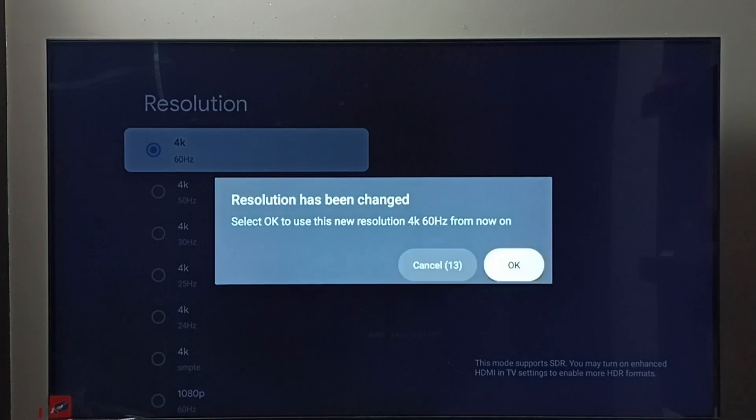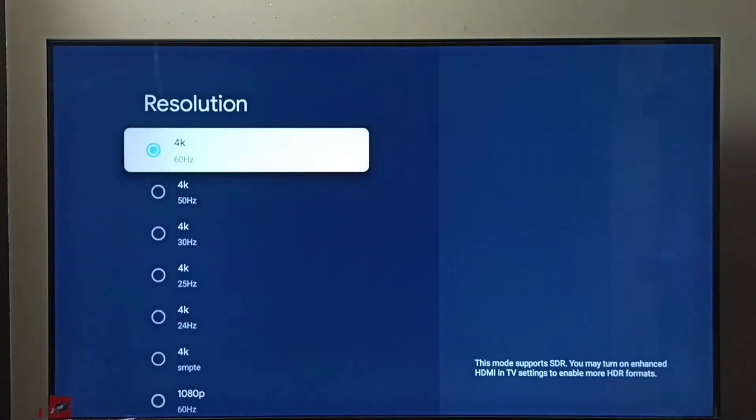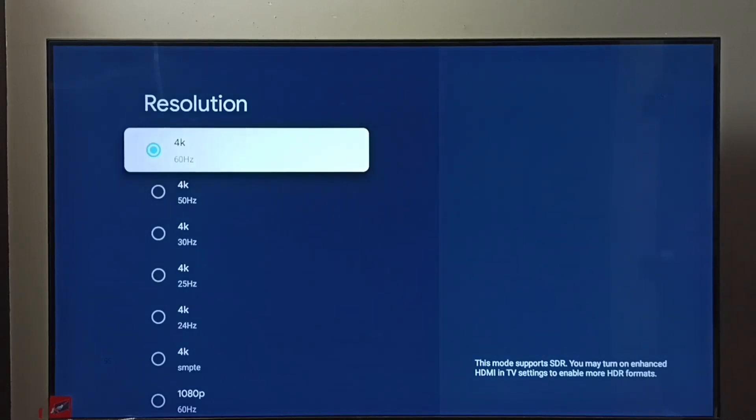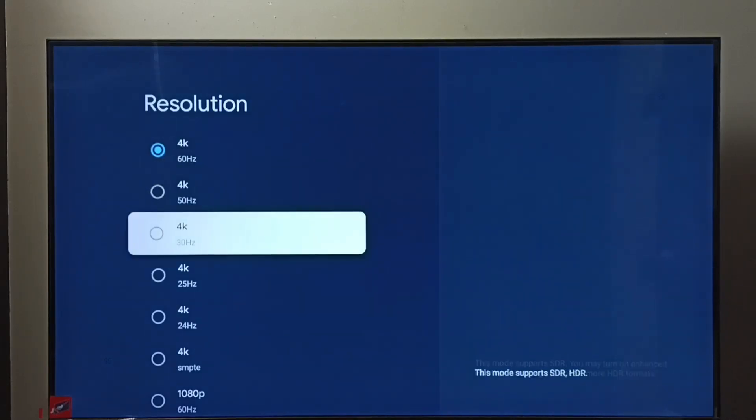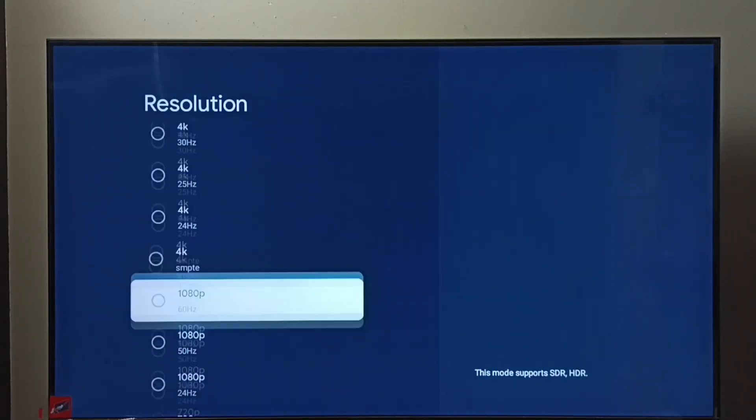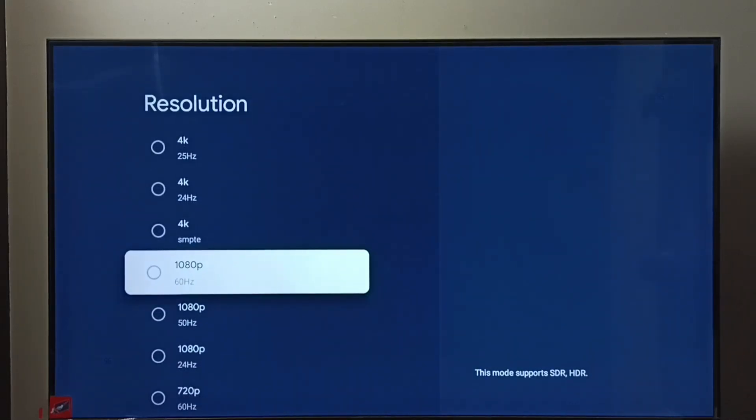Then select OK. Done, so this way we can change screen resolution. Let me go back to Full HD.